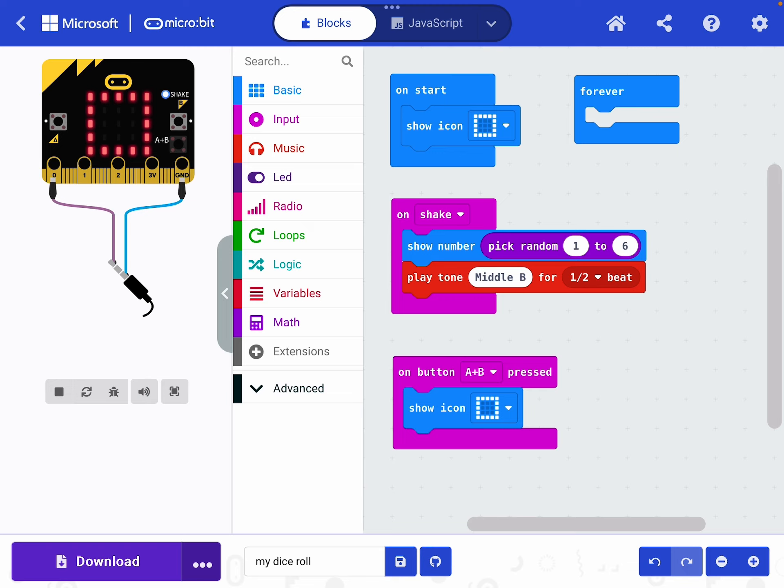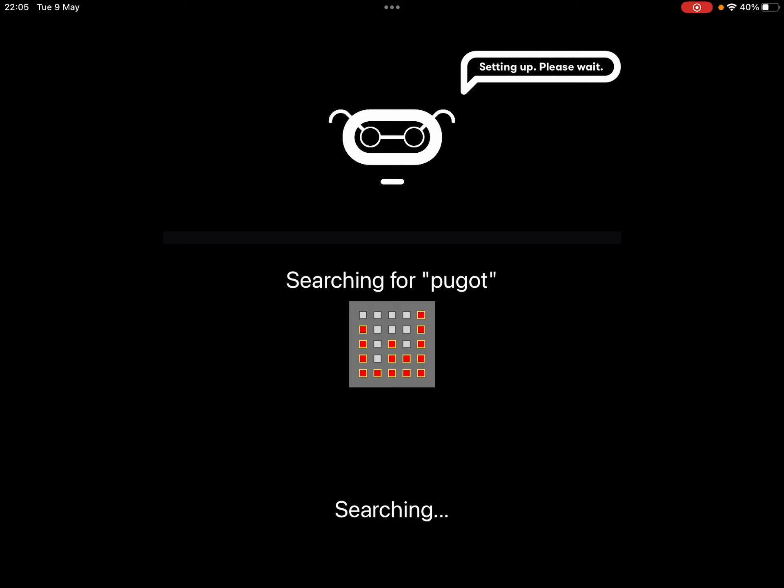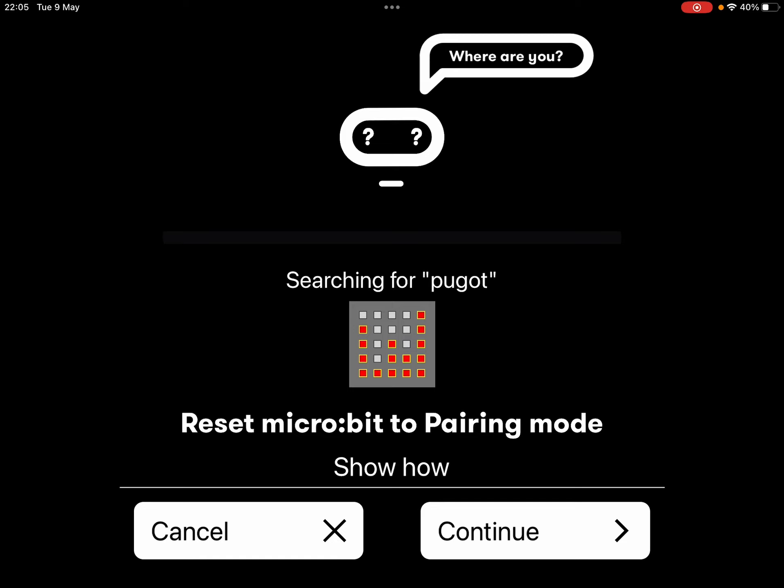When you're ready, it's time to send this or flash it to your micro bit in order to test it. When you're ready to do that, click the download button at the side of the screen. Your device will search for your micro bit. If it can't find it, it may ask you to put the micro bit back into pairing mode. Remember, in order to do this, you press the A and B button together. Keep holding them down. Press and release the reset button on the back. And keep holding that down until the pairing icon appears.